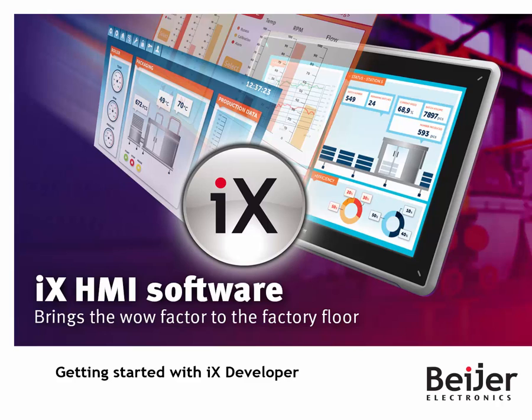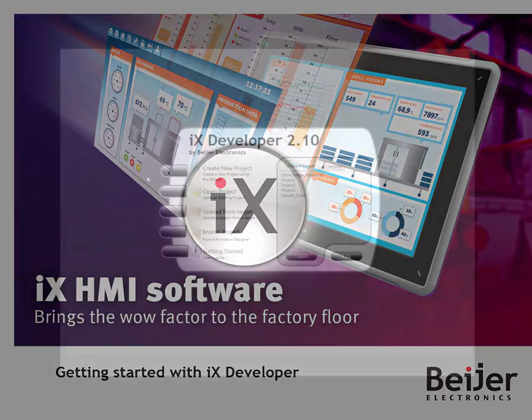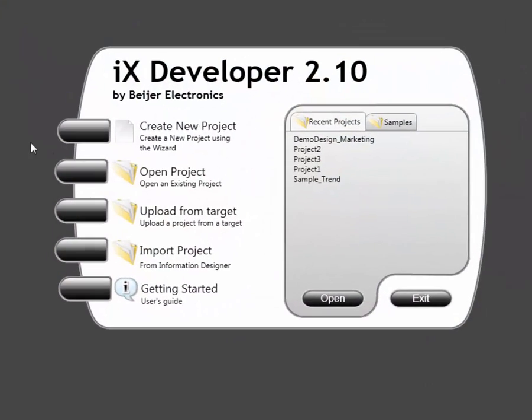Welcome to this IX instruction video. This video will help you get started with IX Developer. Let's get started. Start by selecting Create New Project.